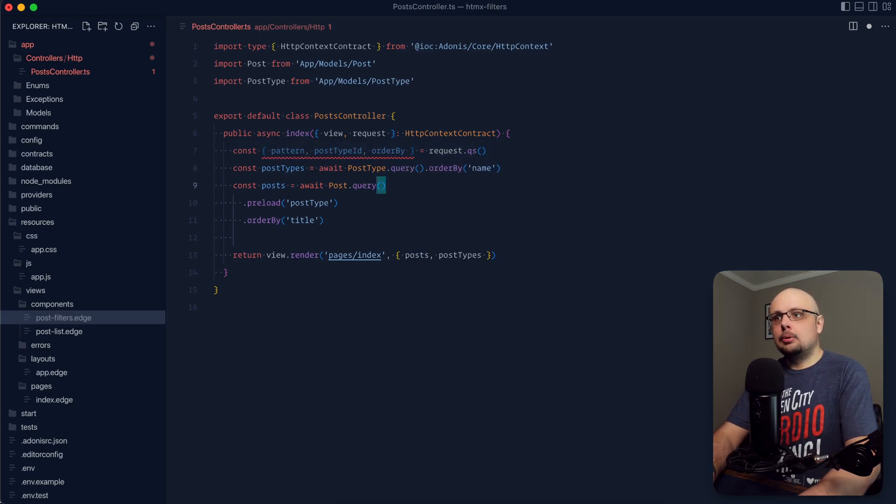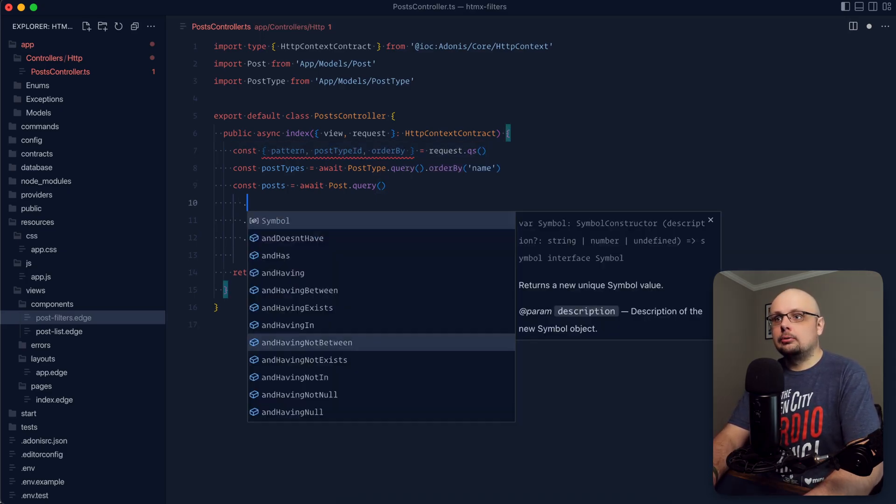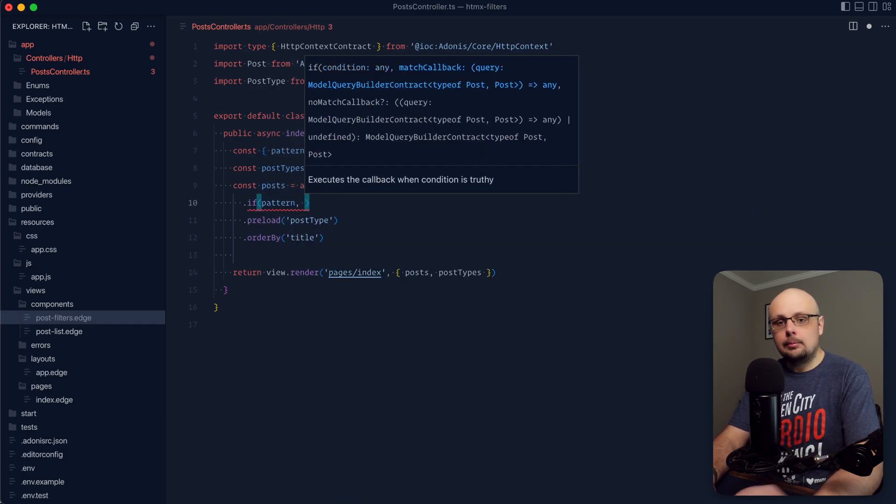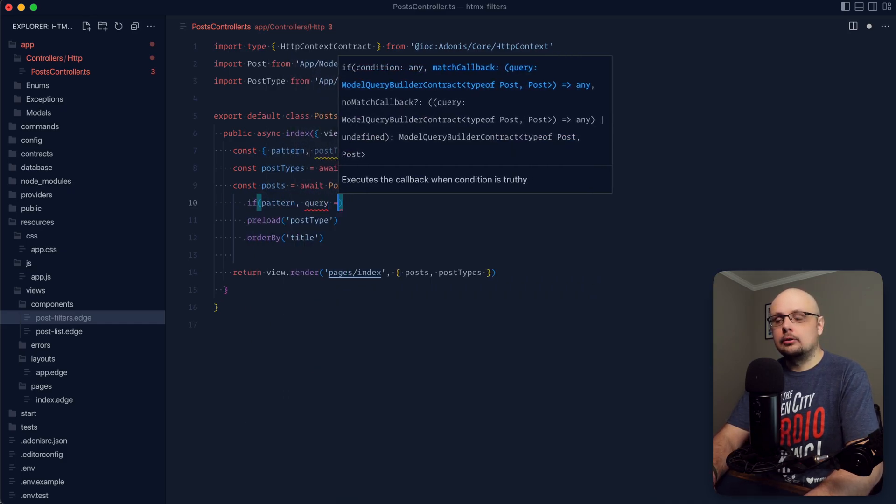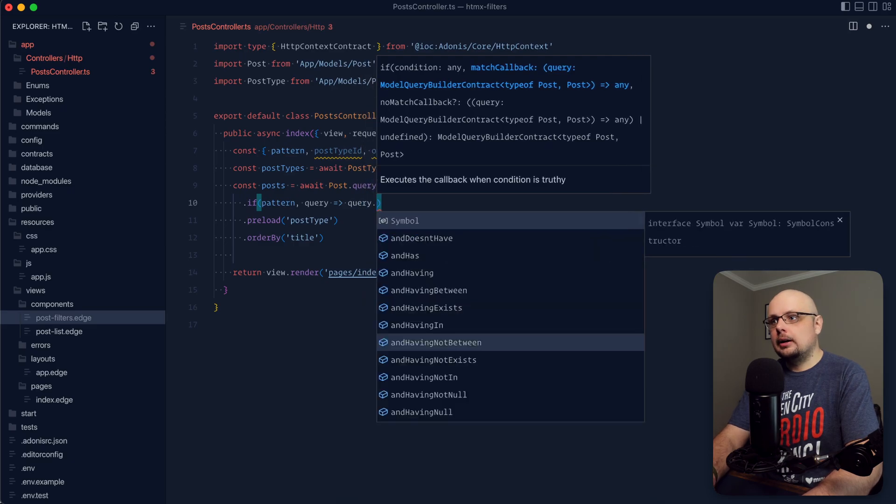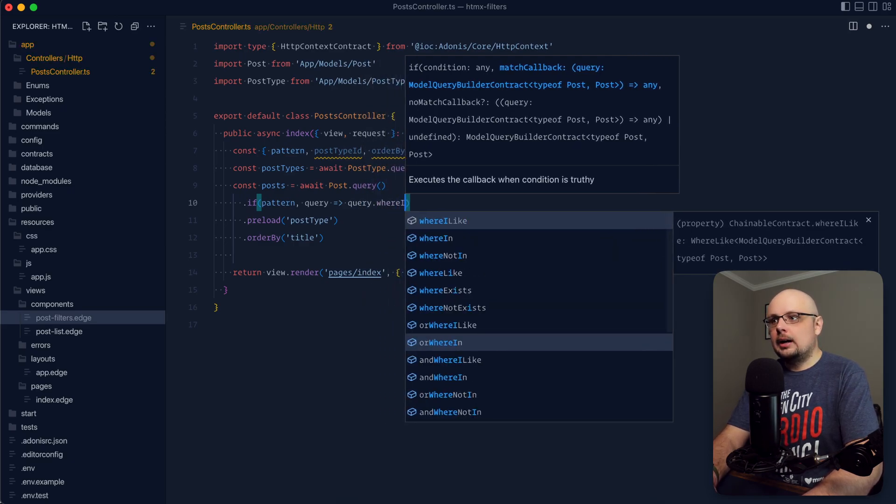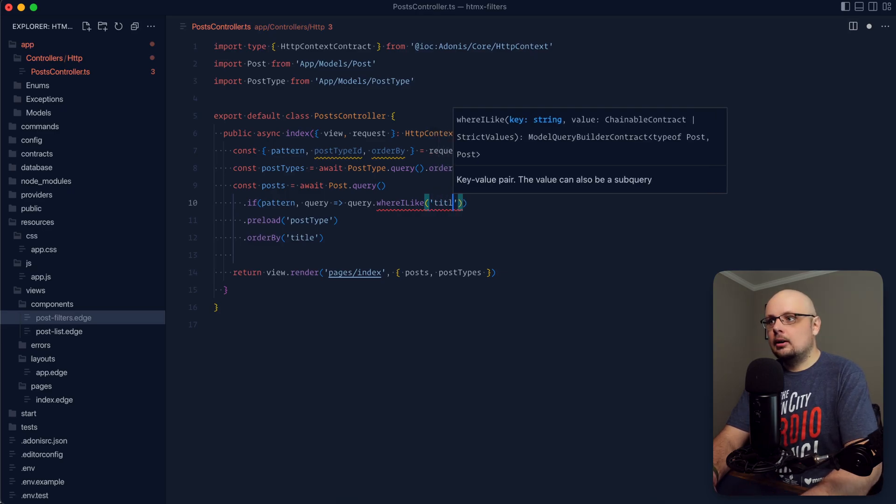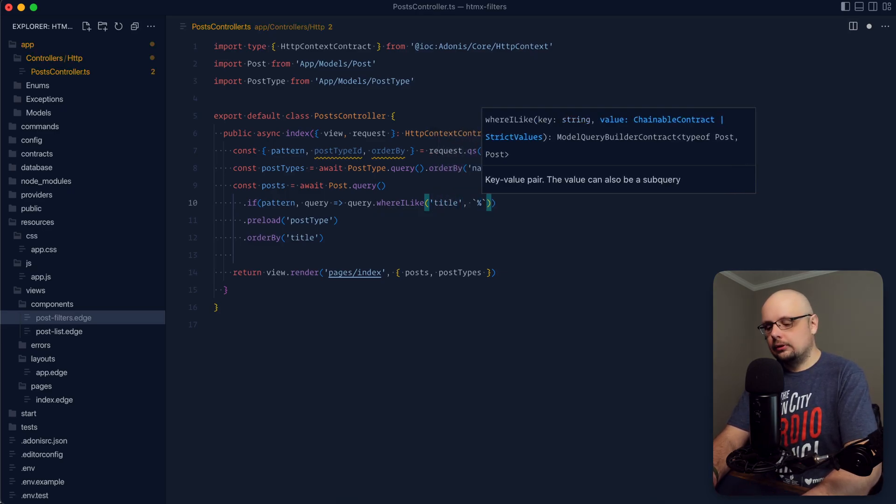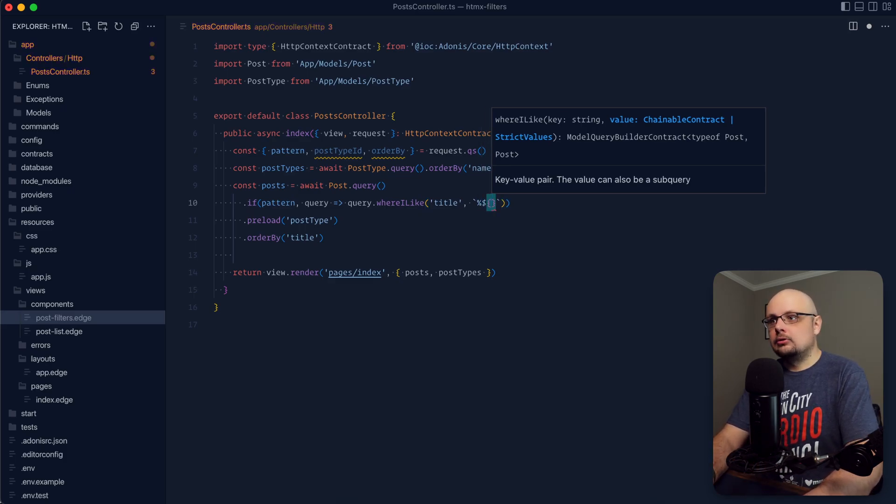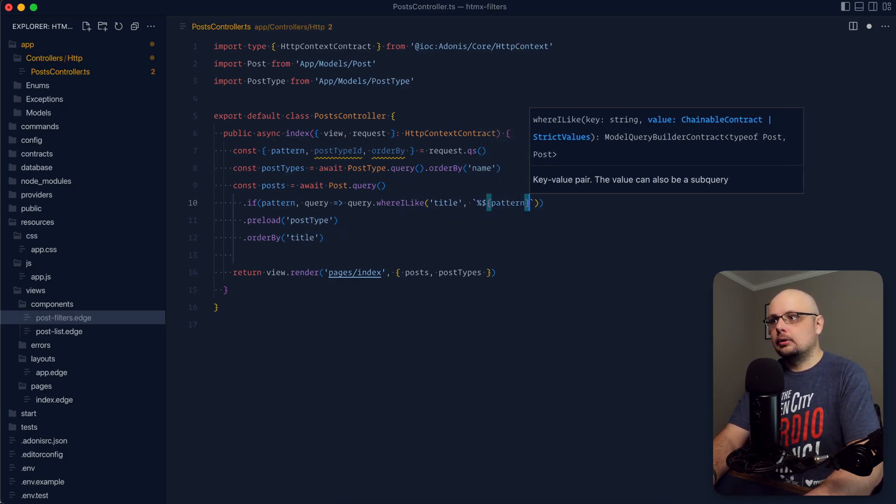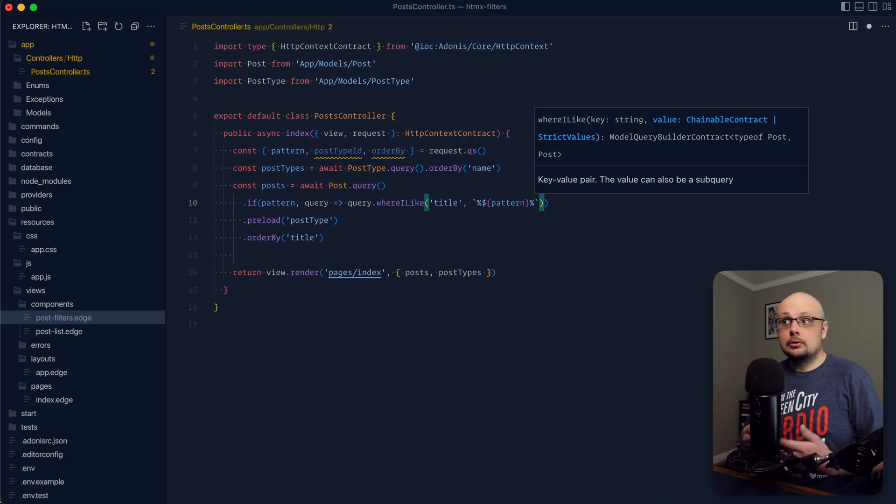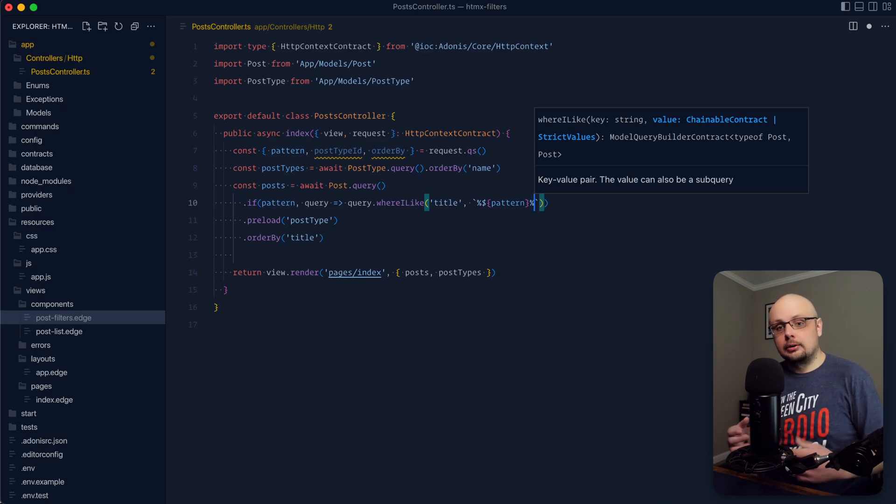And now within our post query, we just need to account for each of those three. So we can do dot if pattern. So if we have a pattern, then we want to apply that pattern to our query. So we do query dot where, and then let's use the iLike. So this is going to be a case insensitive like statement. Let's do that on the title. We're going to want percent at the start. That's going to match for the term with anything prior to the string. Let's inject the actual pattern into the string itself. And then let's also do percent after the pattern as well. So this is going to search for the title with anything before and after the pattern. So we only care that the pattern's somewhere in the string.